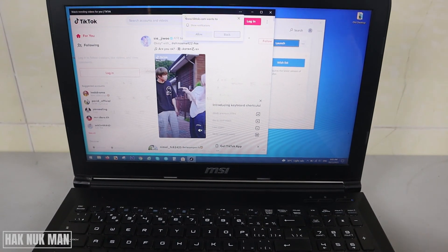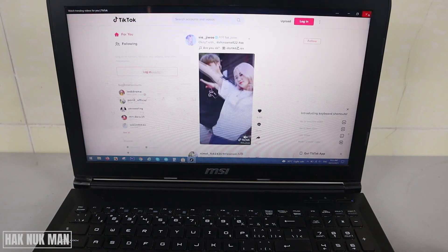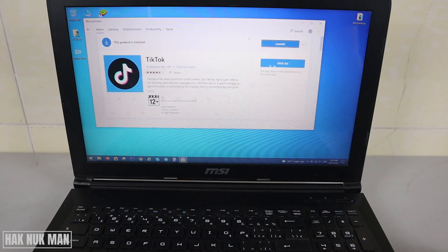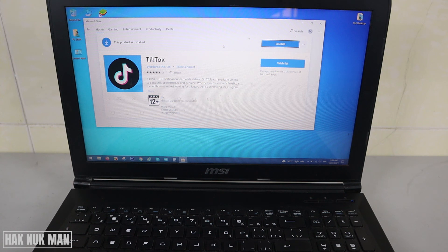Here is the TikTok app — you can log in to your account. That's all for today's video on how you can download any app on your laptop in Windows 10. Thank you everyone for your time watching this short video, and I hope to see you again in the next video. Bye bye and have a nice day.